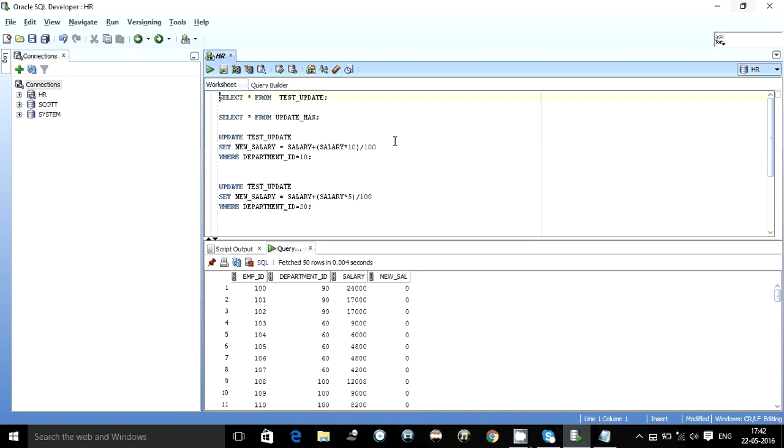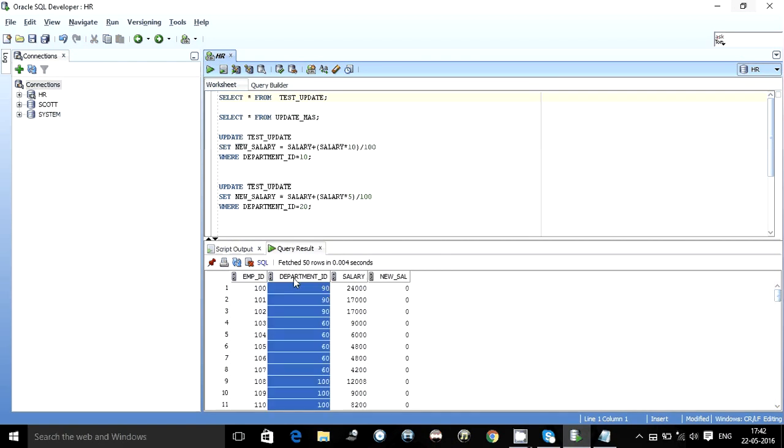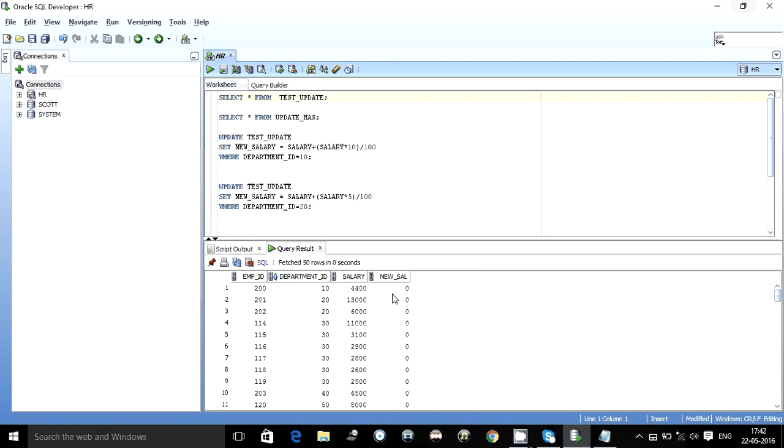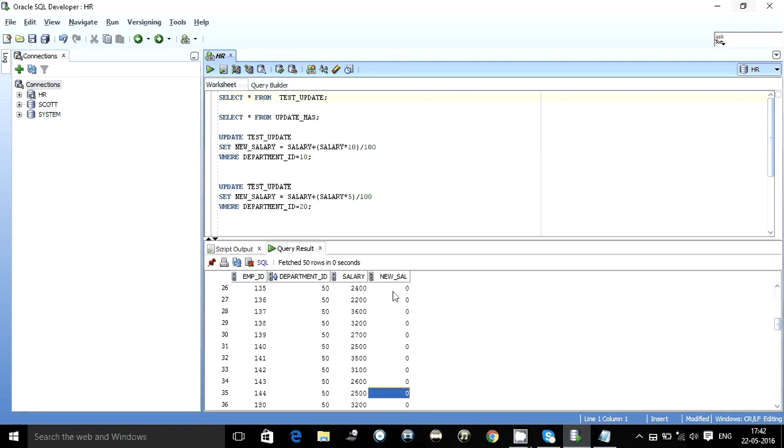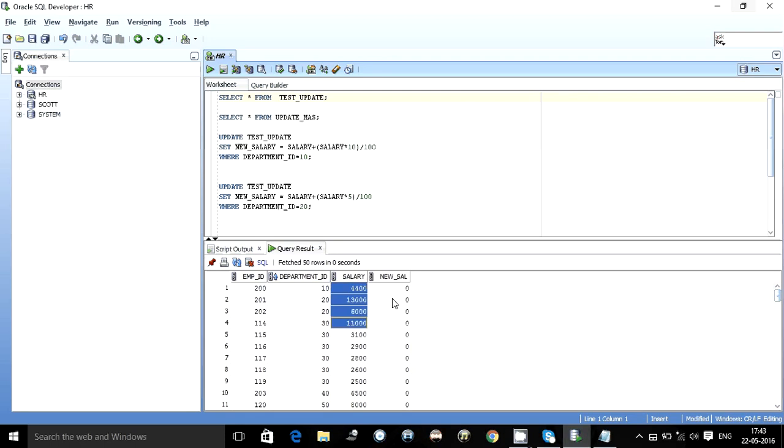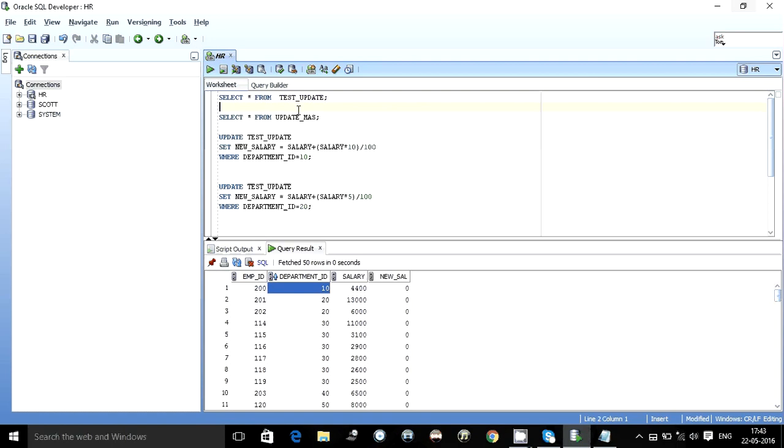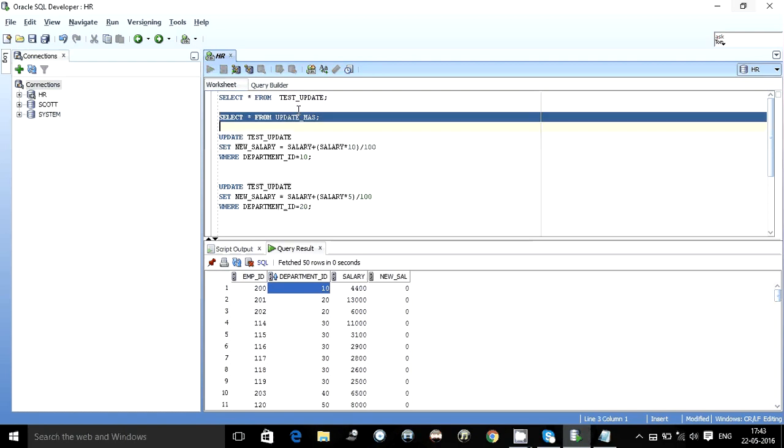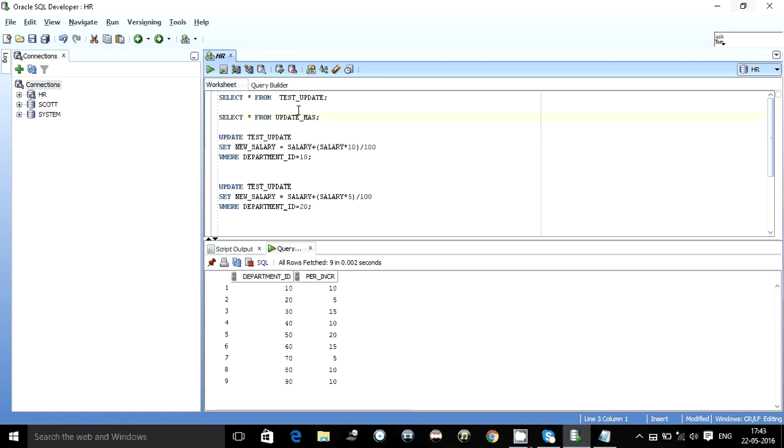I have created a scenario where suppose somebody asked me to update the new salary column in this table which is by default given as zero. Presently you have to update this new salary column based on the department ID. You have to give an increment to existing salary, but for every different department there is a different increment to be given.